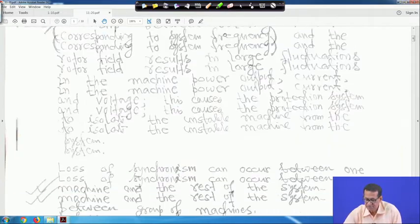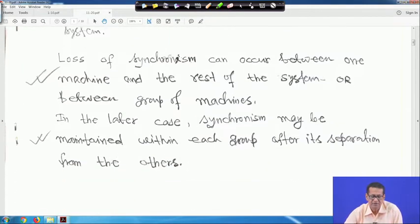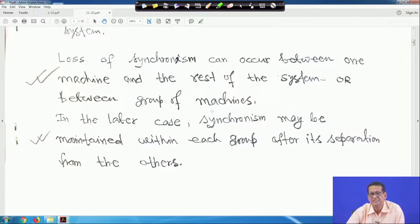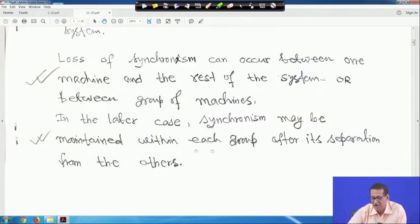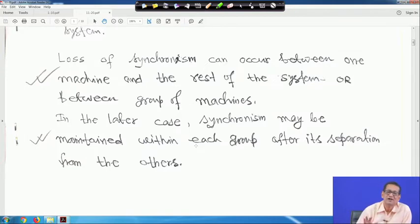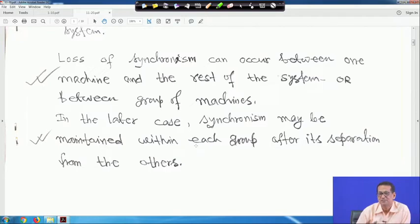Loss of synchronism can occur between one machine and the rest of the system, or between groups of machines. In the latter case, synchronism may be maintained within each group after its separation from the others — if synchronism is lost between two groups, they can be isolated, but machines within one group may not lose synchronism with each other.